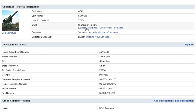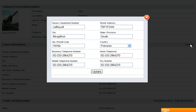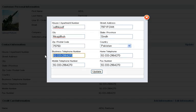You can update your email address, your password, your company name or your language. And you can place your contact info here by clicking on update button. Here you can place all your information and click on update.